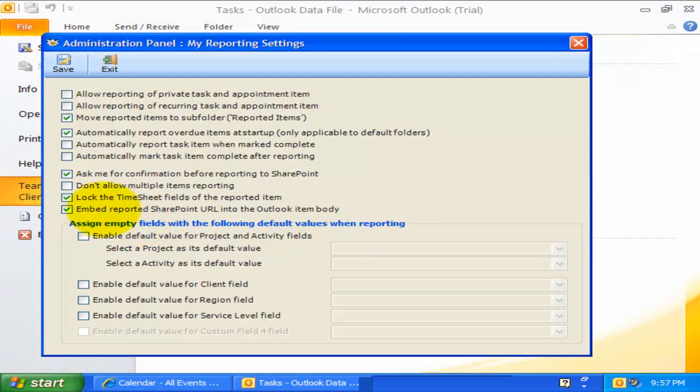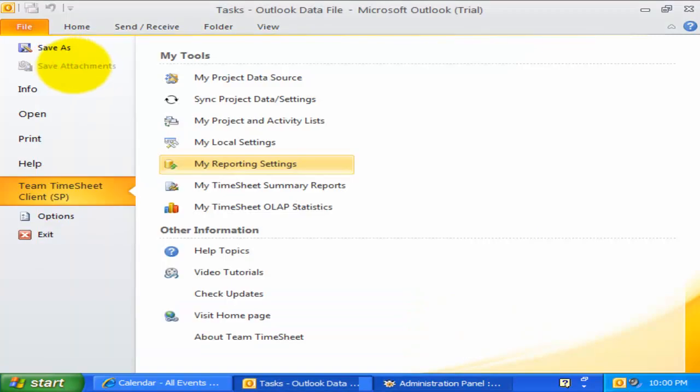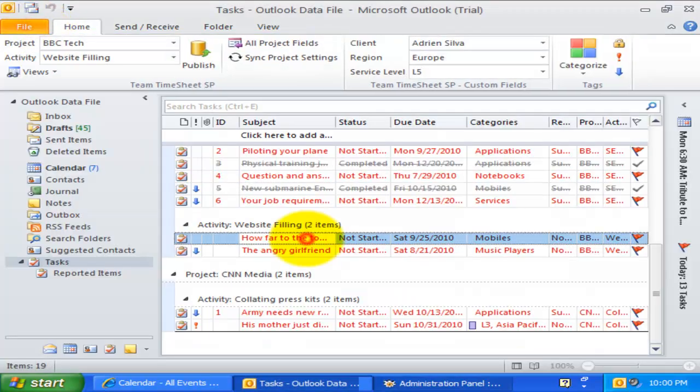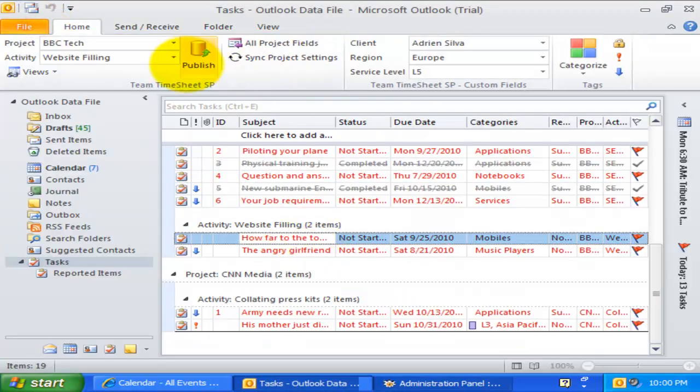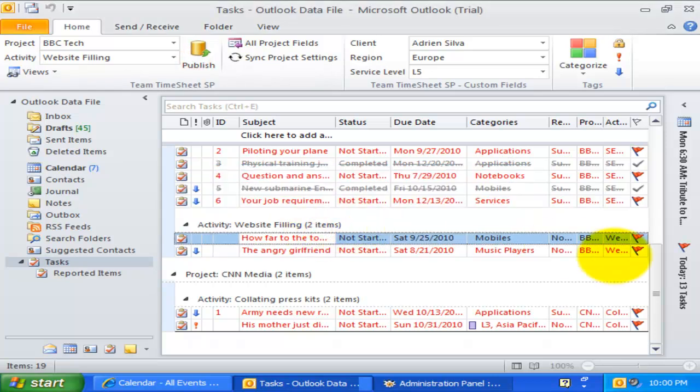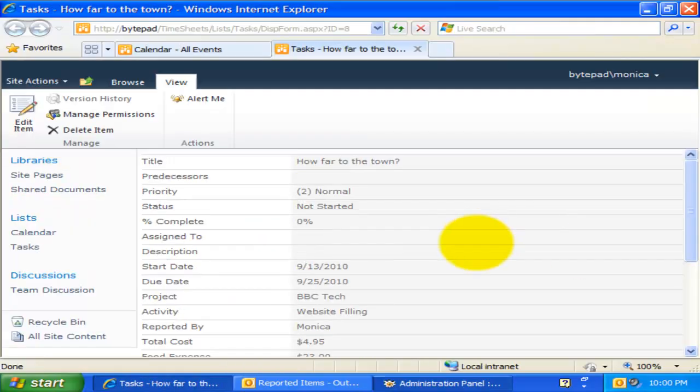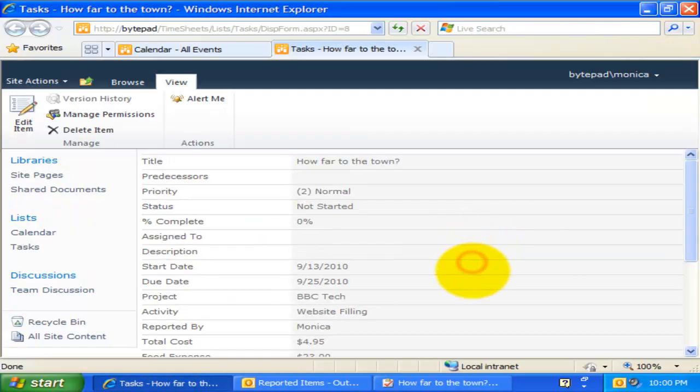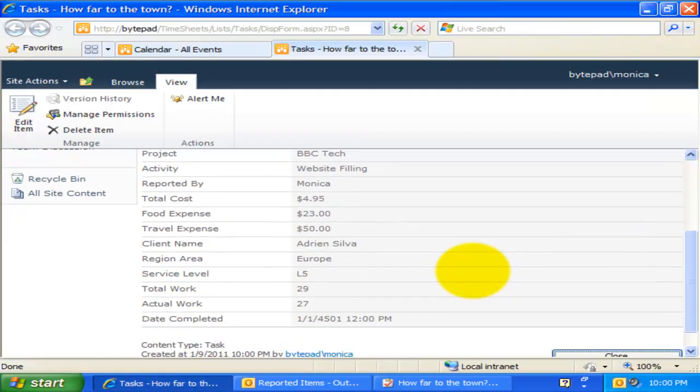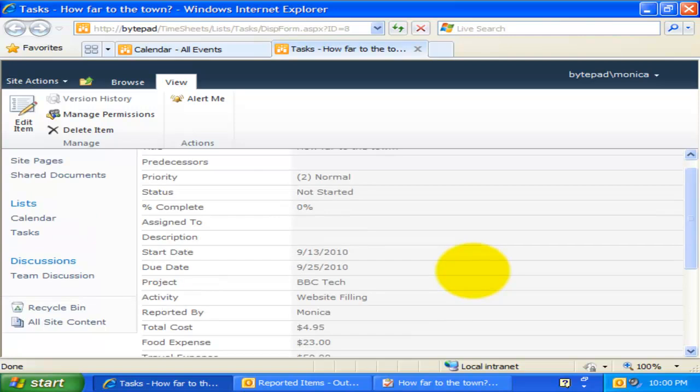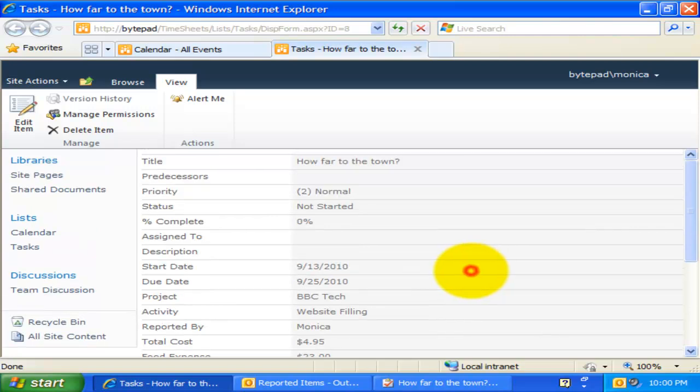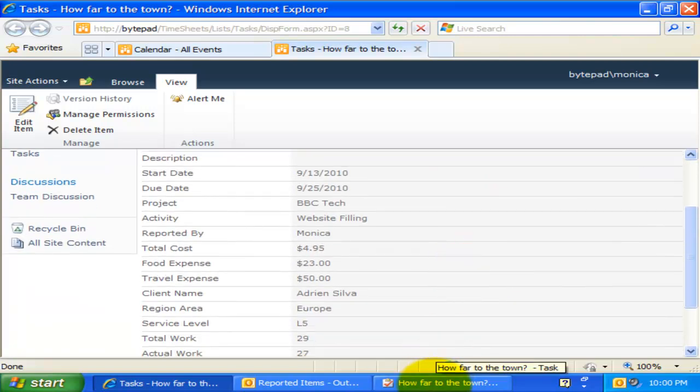If you want the SharePoint URL of the published timesheet embedded in the corresponding Outlook item, you need to enable this option. This comes handy, as you can directly open the published timesheet in a web browser from the Outlook item by simply clicking the hyperlink.